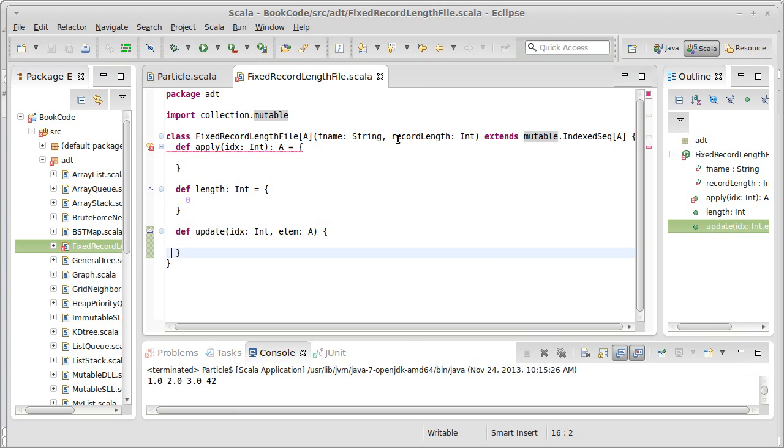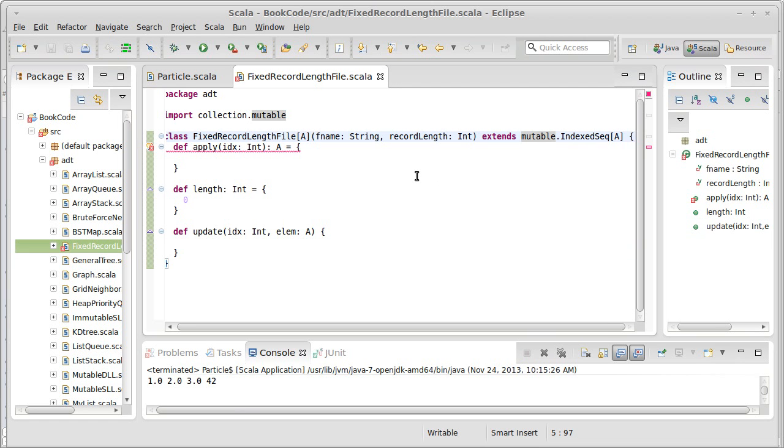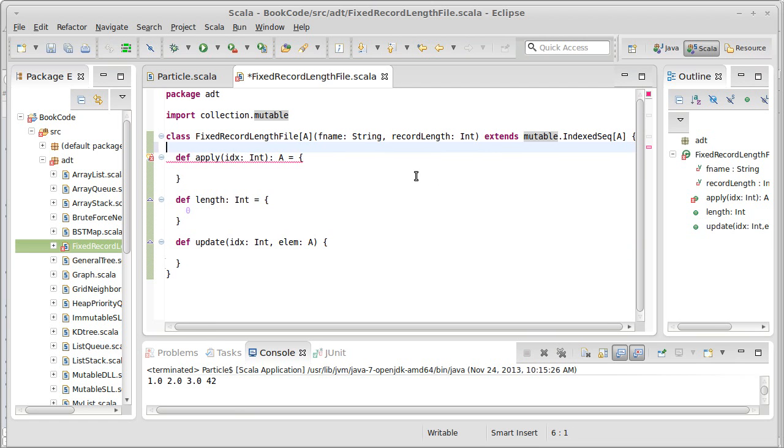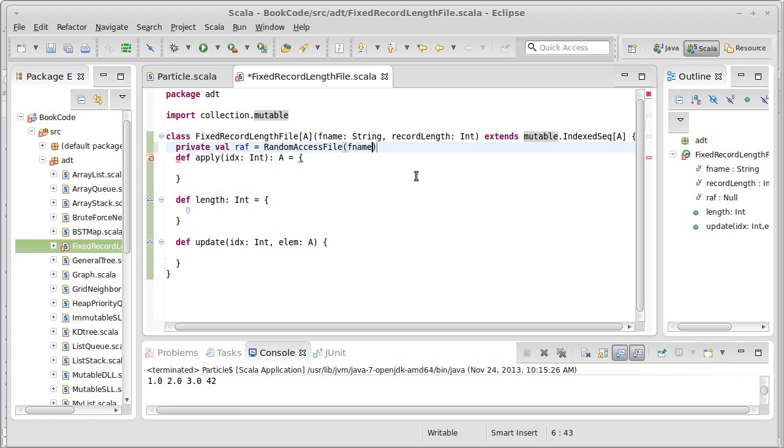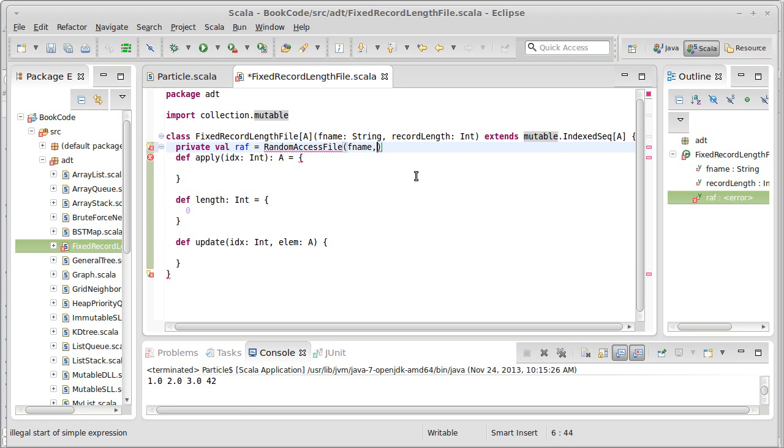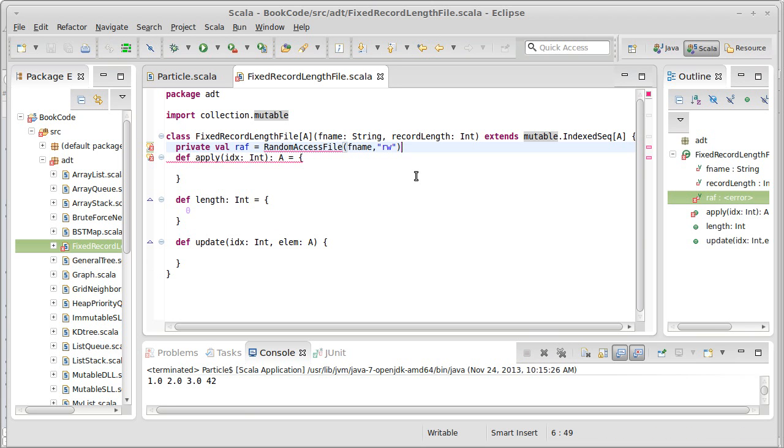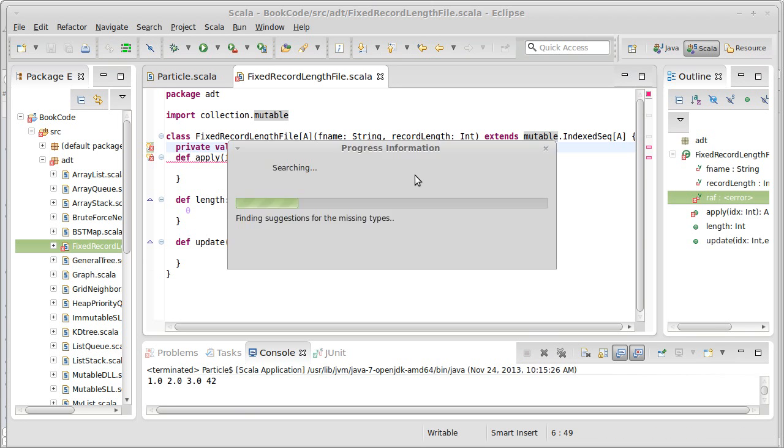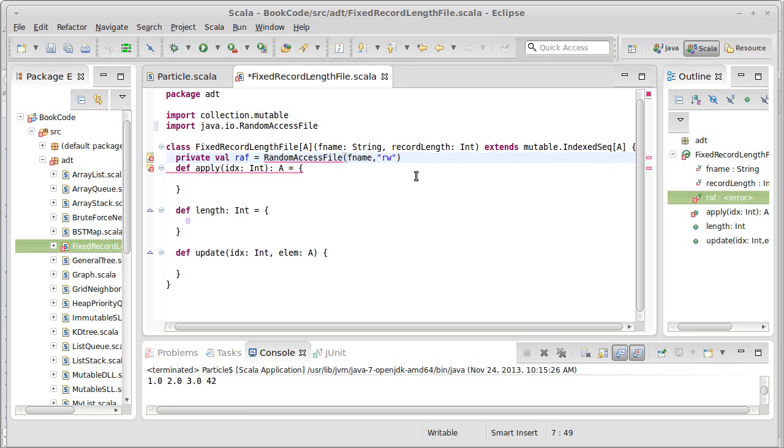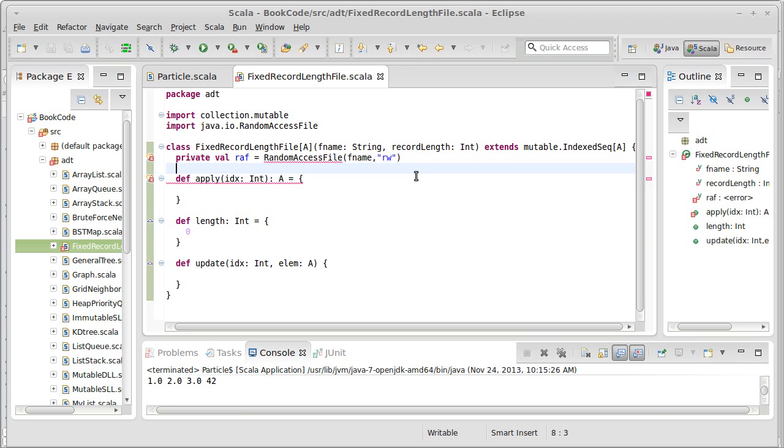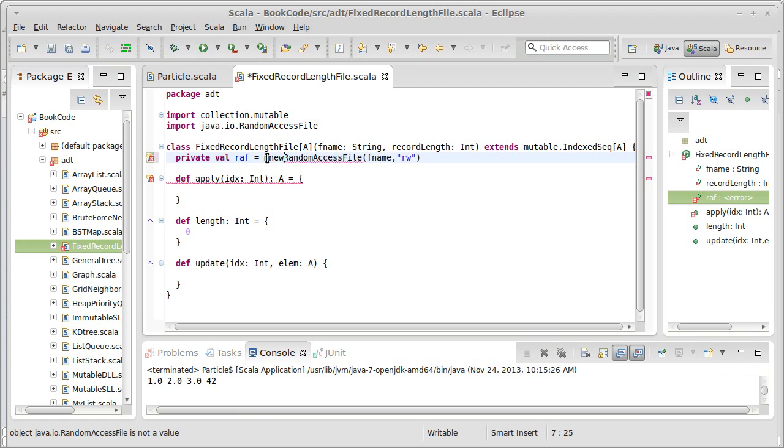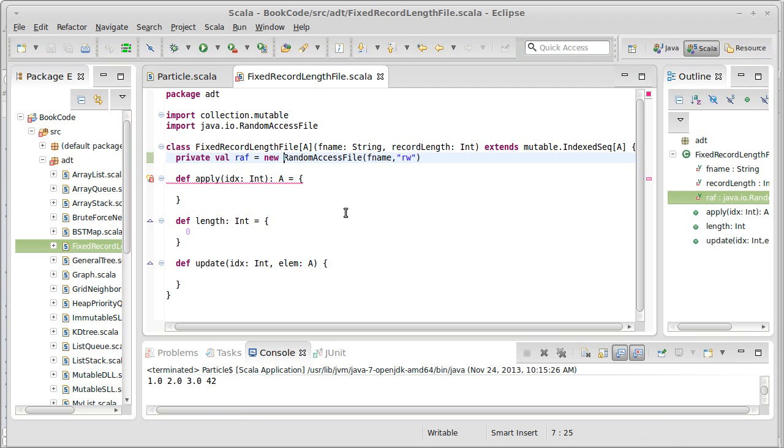When we create one of these, we inevitably need to make it attach to the file. So we will make a random access file that connects to that file name, and we're going to make it so that it has the ability to both read and write. We need to import, and I need the keyword new to make that.